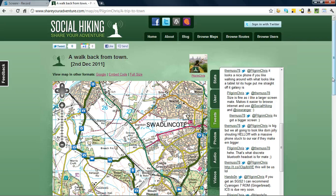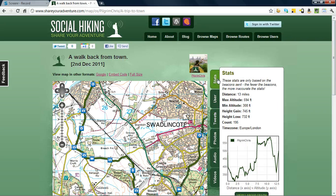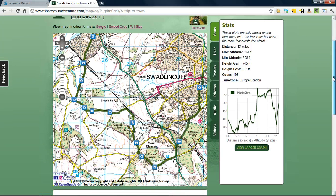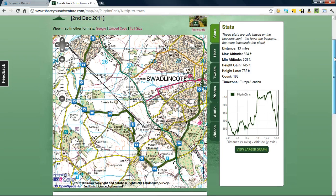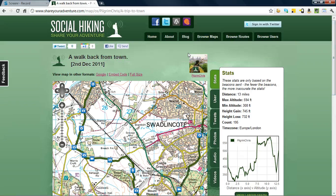So this is what social hiking is. It is a live map, embedding various points of media along the way, that you can then share with friends and family afterwards. They can view you live whilst you're walking too. So that is social hiking. ShareYourAdventure.com